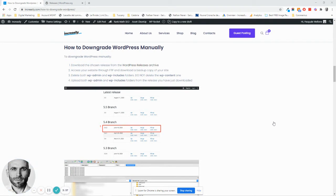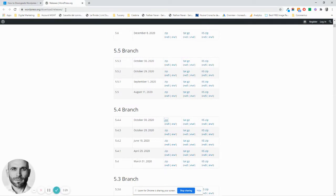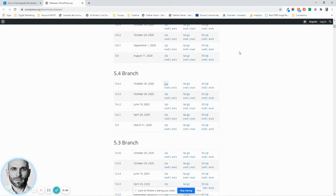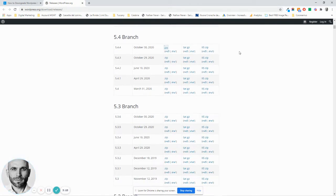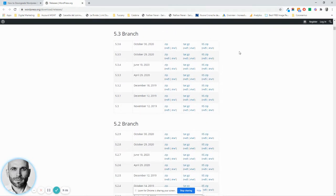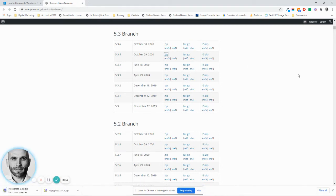The first thing that you want to do is go to the releases archive on the WordPress.org page, so WordPress.org/download/releases, and then look for the version of WordPress that you want to download. Once you find it, click and download it on your machine.